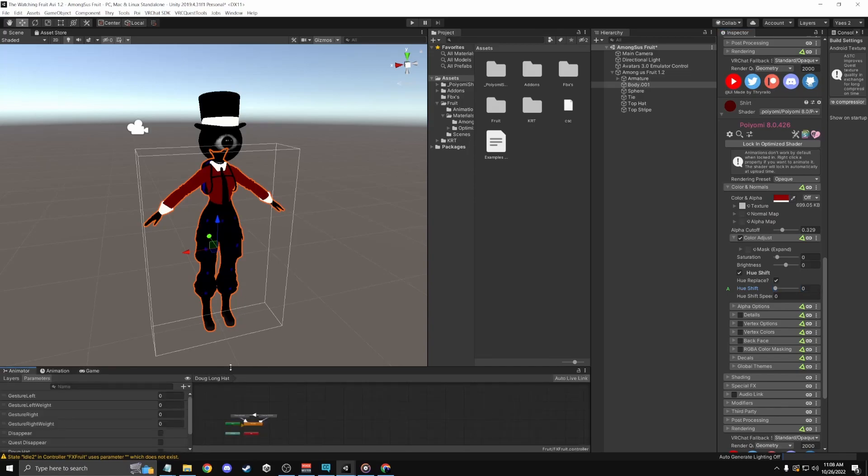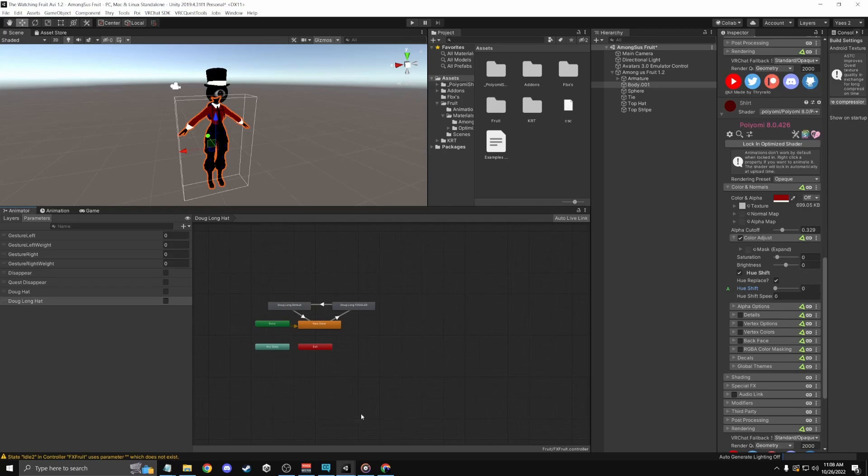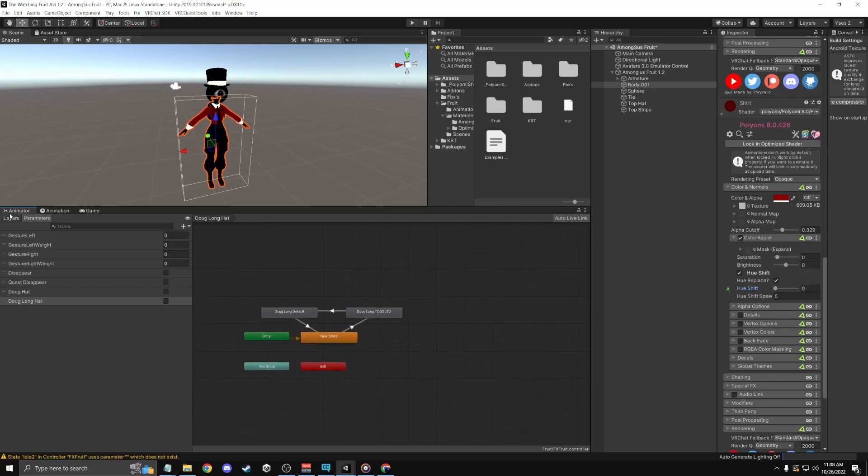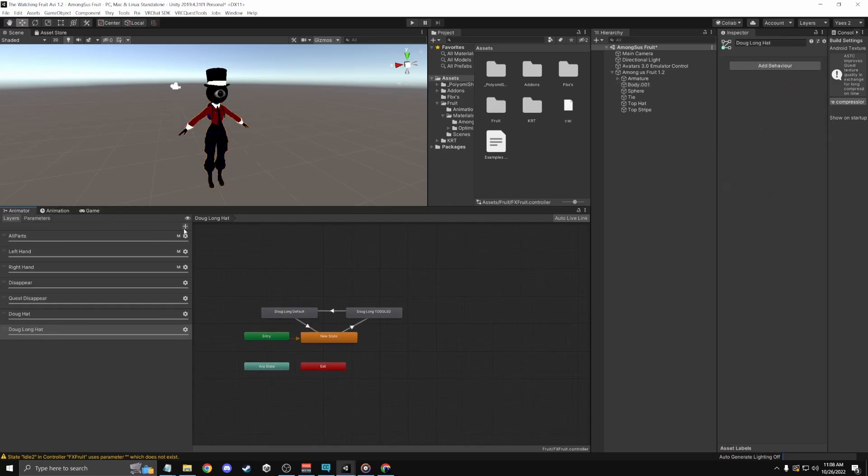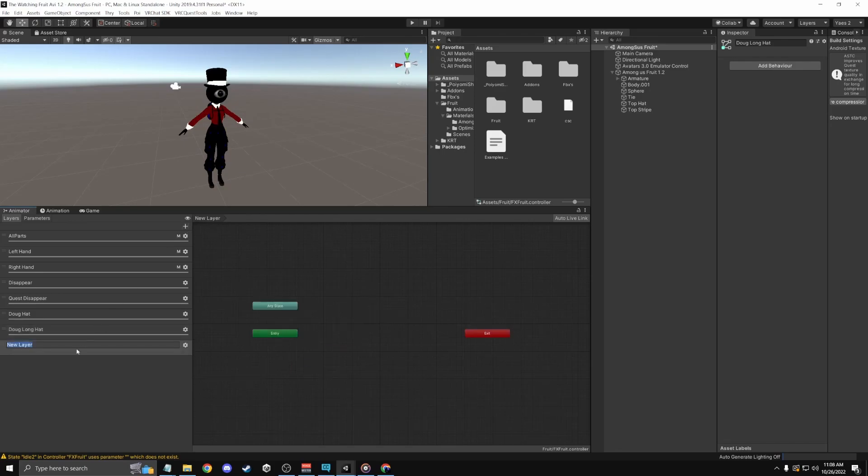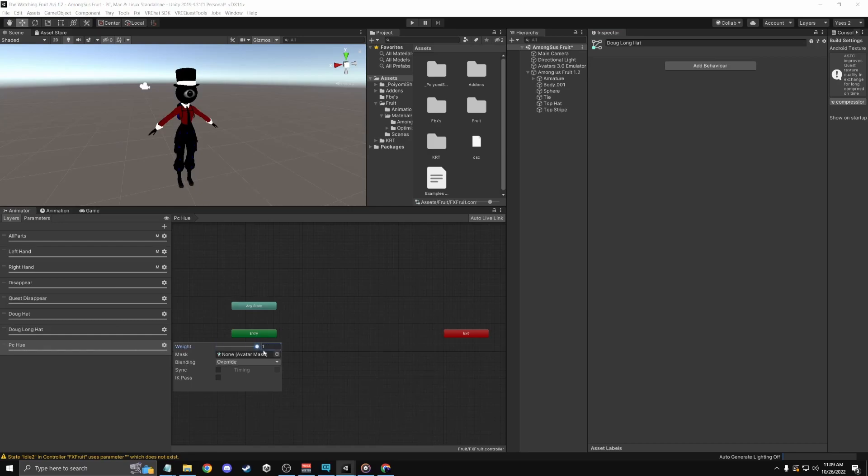Go to your animator wherever the hell it is and I'm gonna create a layer first. I'm gonna name it PC hue because, well, you know. Okay, now I'll put the weight to one.